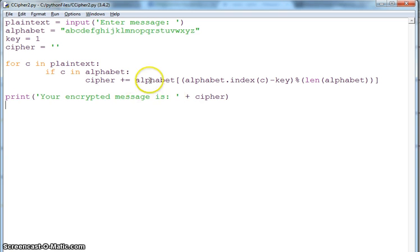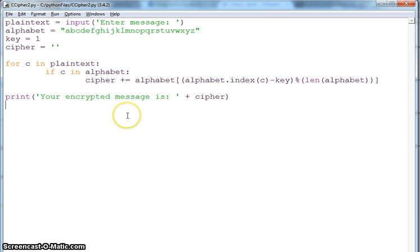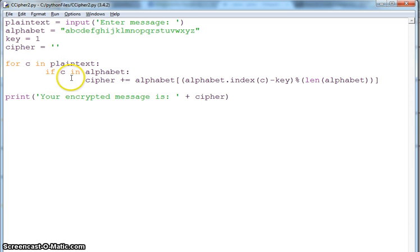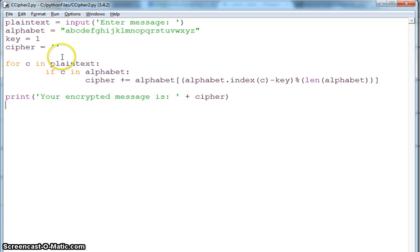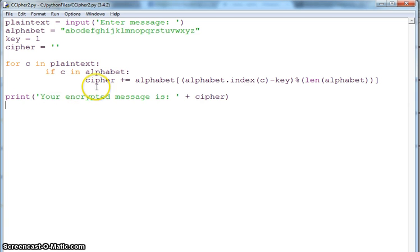This was a very simple code for the Caesar cipher. You can make it complex, you can make it into a function, one function for encrypting and one function for decrypting. But this was the main, very simple Caesar cipher. Hopefully it helps. Thank you.